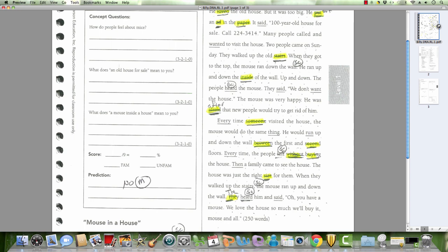Then, a family came to see the house. The house was just the right size for them. When they walked up the stairs, the mouse ran up and down the wall. They heard him and said, oh, you have a mouse. We love the house so much. We'll buy it mouse and all.